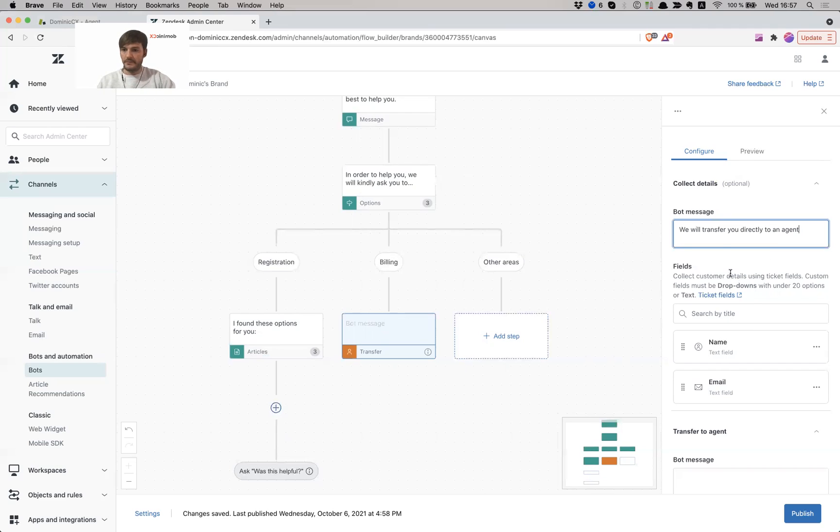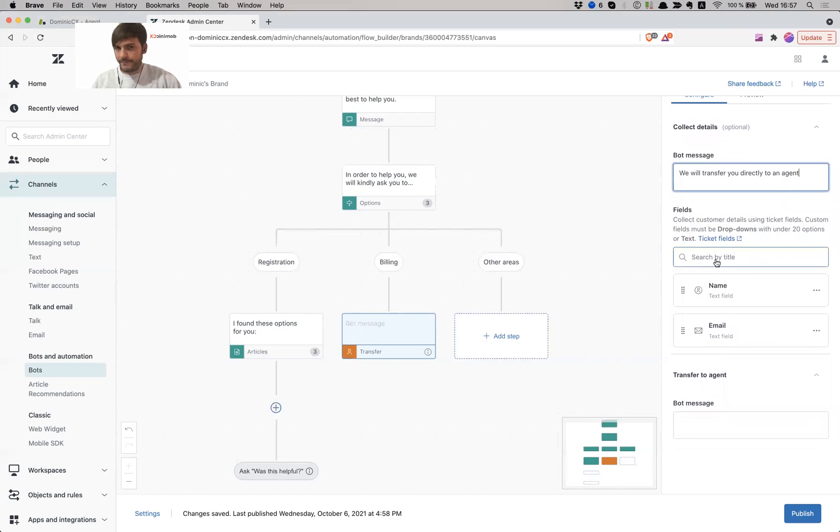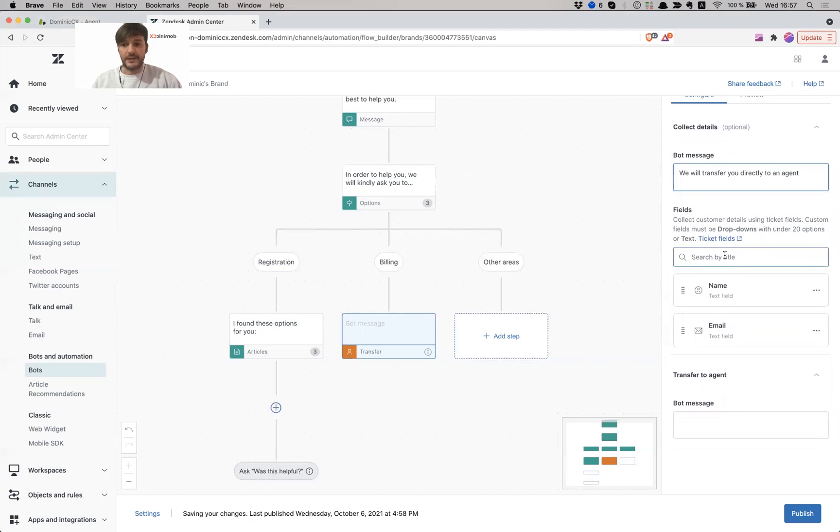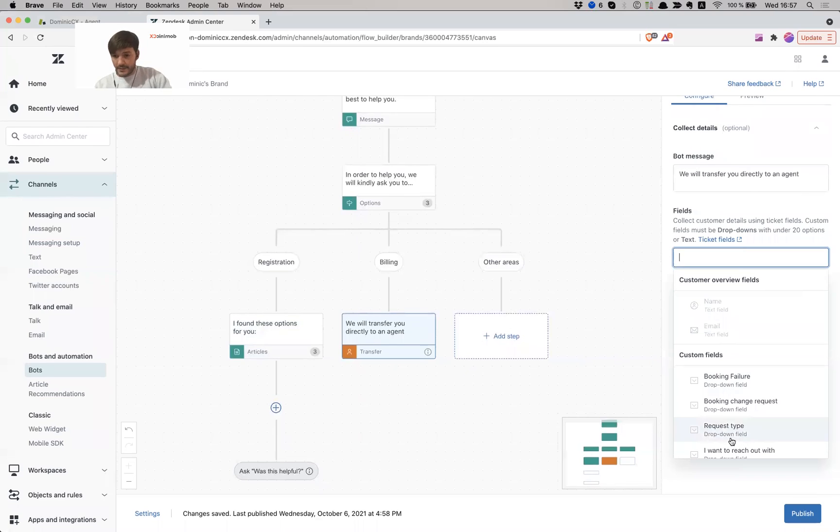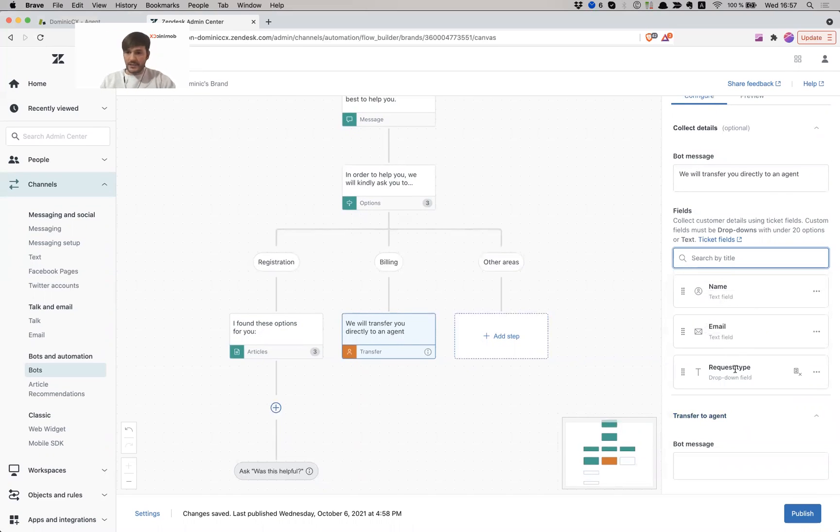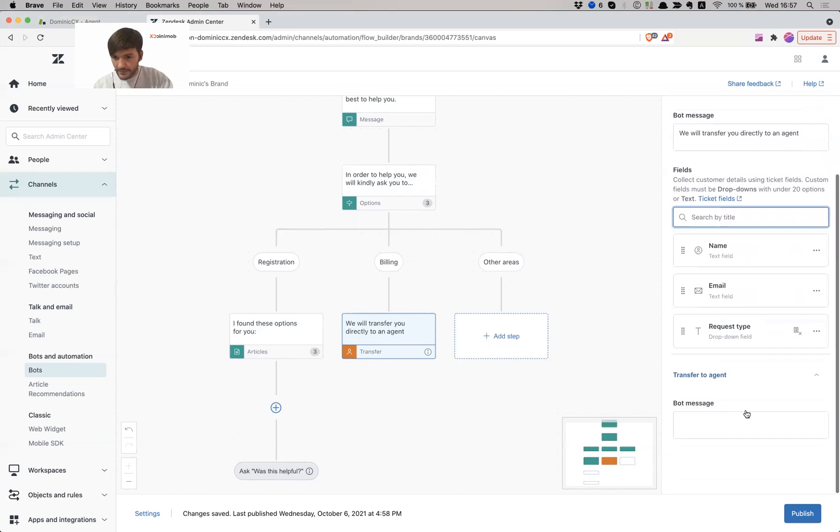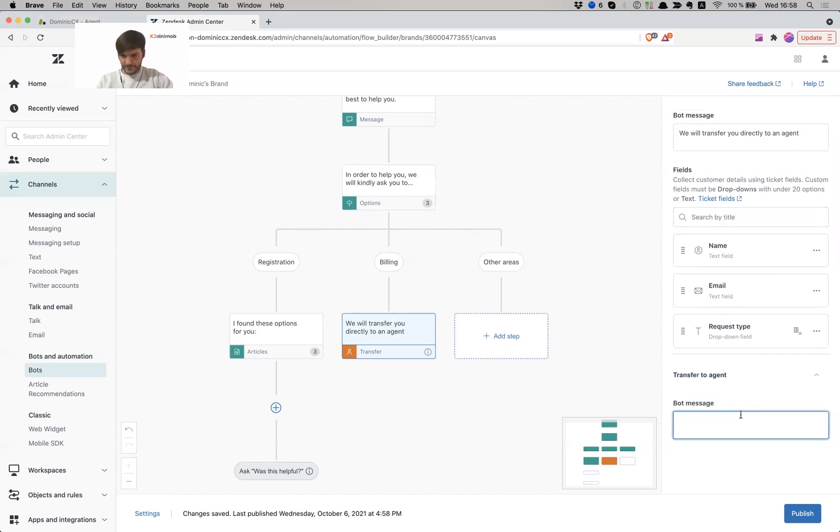So right now it asks you, what fields do you want to present to the user? So the default ones are name and email, but I can also search through my ticket fields. And that is amazing because I can say, you know what, also give me a request type. I want to know what type of request you're reaching out with and I can better help you.